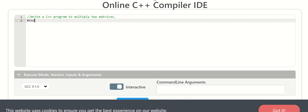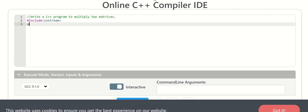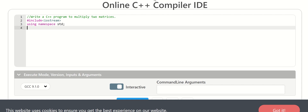First we need to include the header file: hash include iostream. Then using namespace std. Then int main.